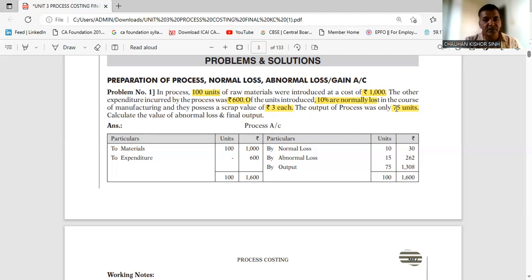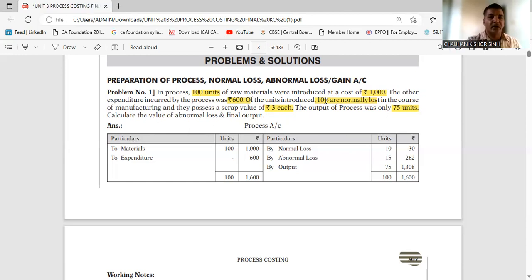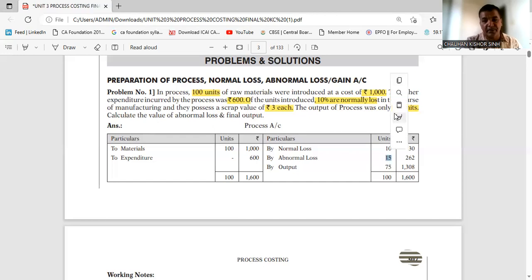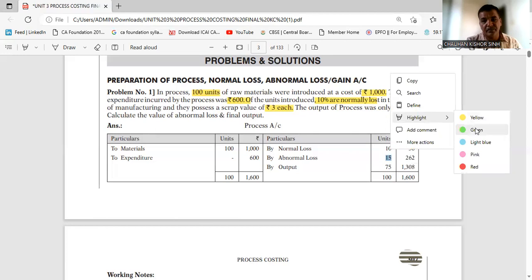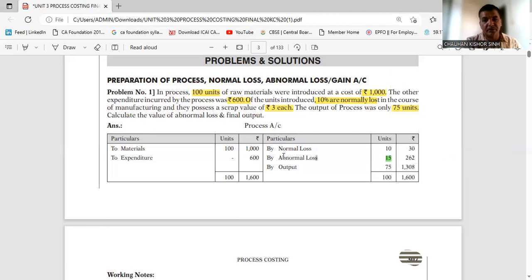It's very simple — you put in 100 units, 10% is normal loss, so 90 units is your normal output. Normally you should get 90 units. But actually you got only 75. So these 15 units that are short are your abnormal loss. You can show this on the credit side of the process account.